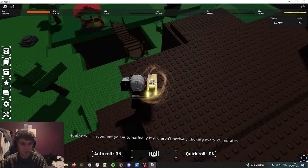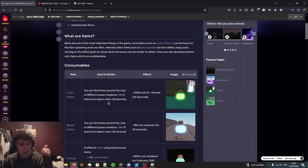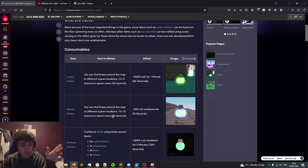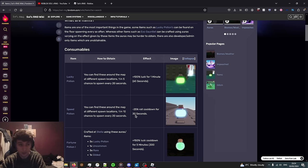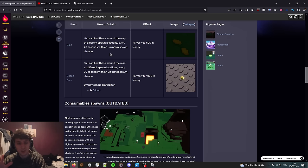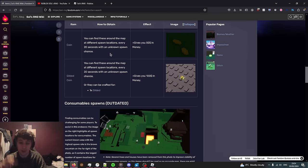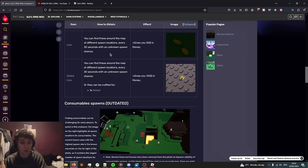Here we go, luck potion, coin, speed potion. Lucky potions have a 1 in 5 chance for one every 20 seconds. Speed potions have a 1 in 10 chance for one every 20 seconds and they'll make you roll 25% faster for 30 seconds. Coins spawn more frequently than potions and they give you $50 in your money bank which its only use is to upgrade your storage. A gilded coin gives you $100, they are a lot rarer.